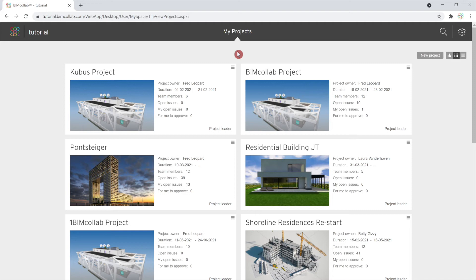In this video, we are going to take a look at the administration page of your private space, where you can set up and manage all of your space background information.